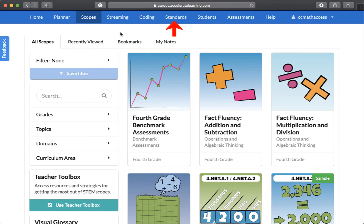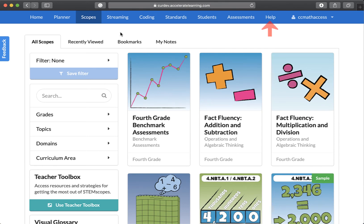Standards — a tool to granularly view each lesson's materials by rigor, coherence, focus, and standards overall. Students — where you can manage your student access. Assessments — create custom exams and quizzes. And Help — exactly what it sounds like.